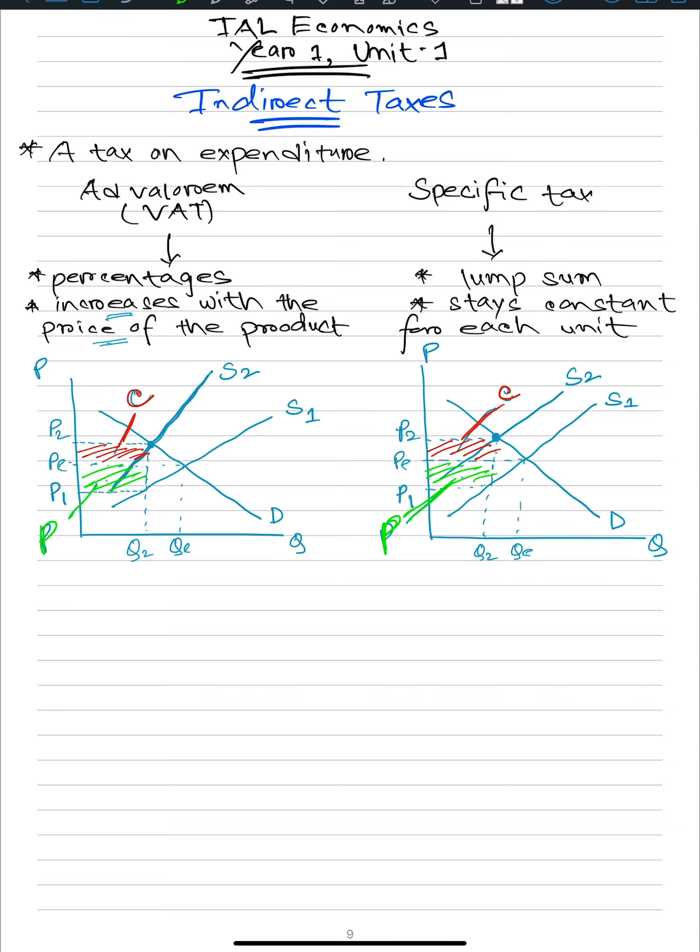The upper part is for consumers, the lower part is for producers. It's the exact opposite in terms of subsidies, but I will go over that in another video.